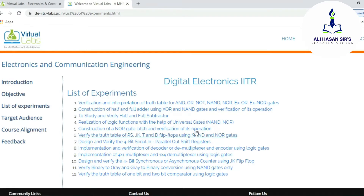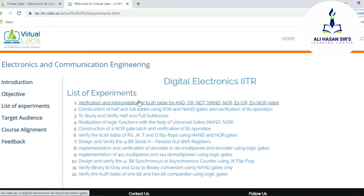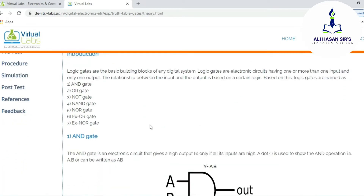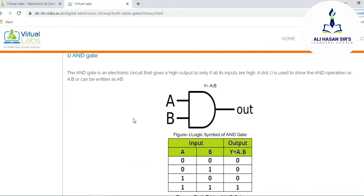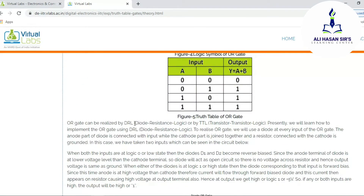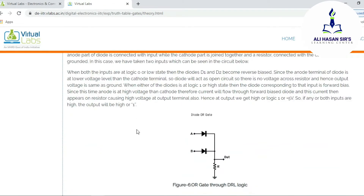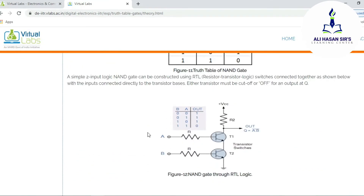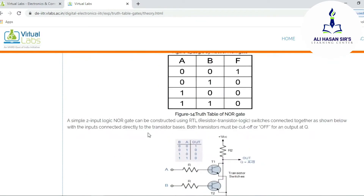I am going to show you one example. If I select experiment number one — that is verification of different logic gates — first of all it is going to show you the aim of this particular experiment. Then there is also a theory part related to this experiment. We are able to have some theory background in detail, so once we study this theory part we become familiar with the working of that particular experiment.